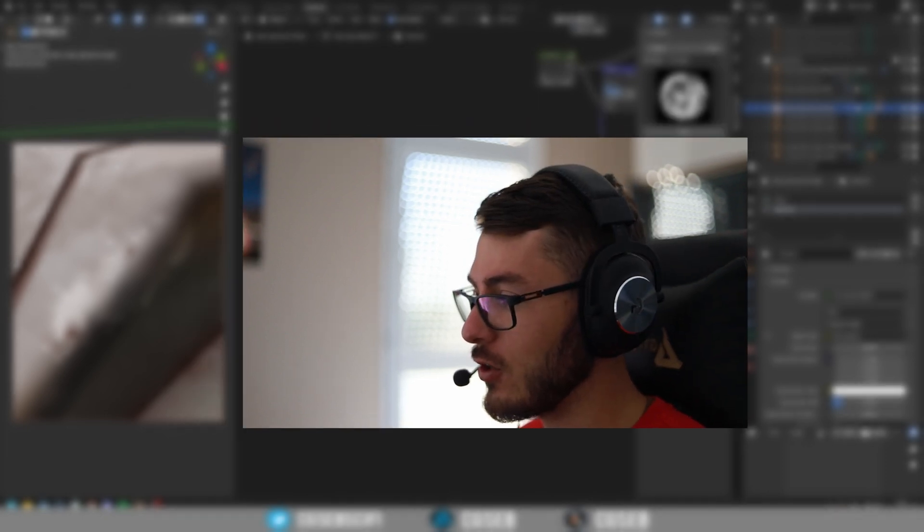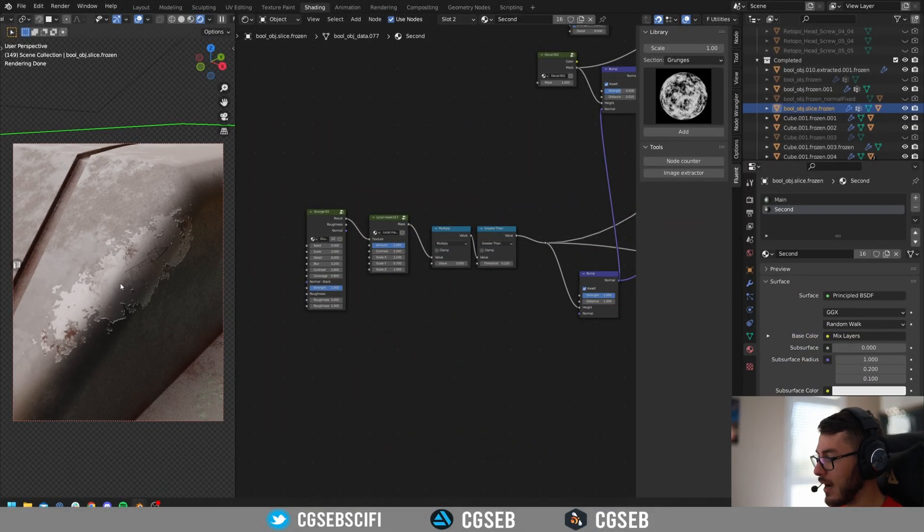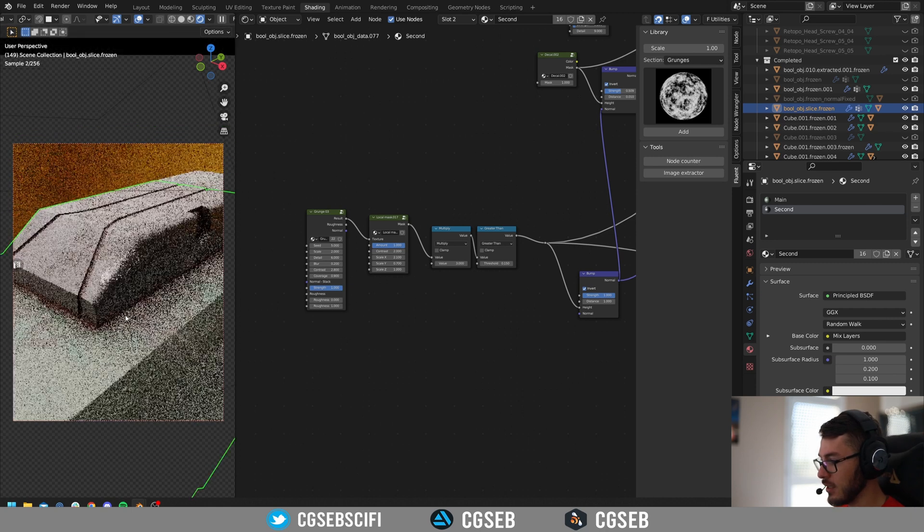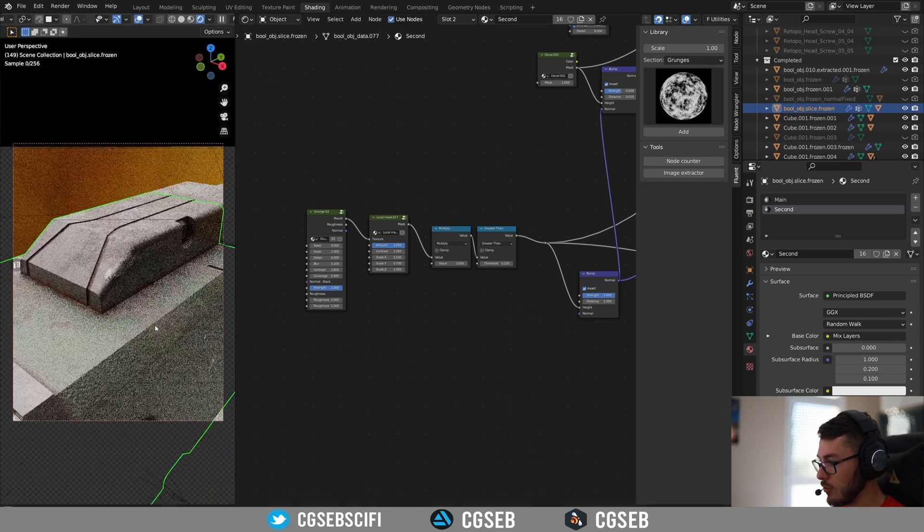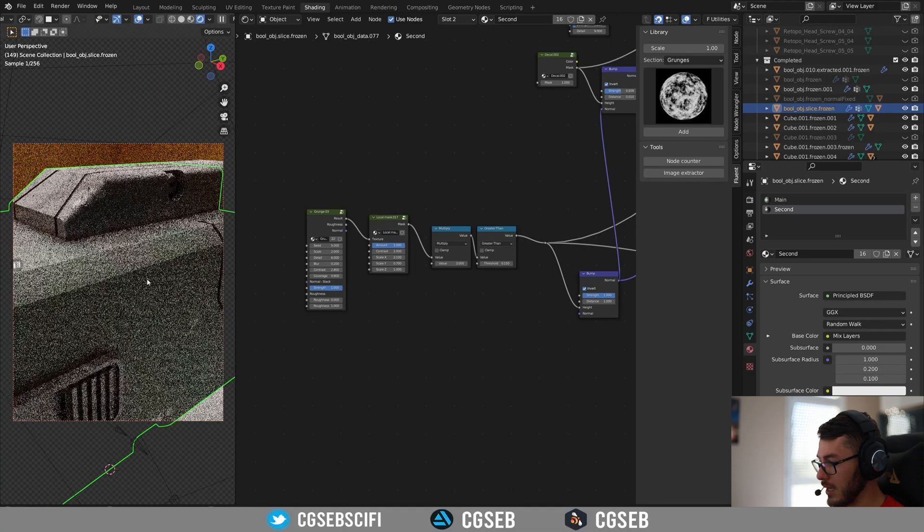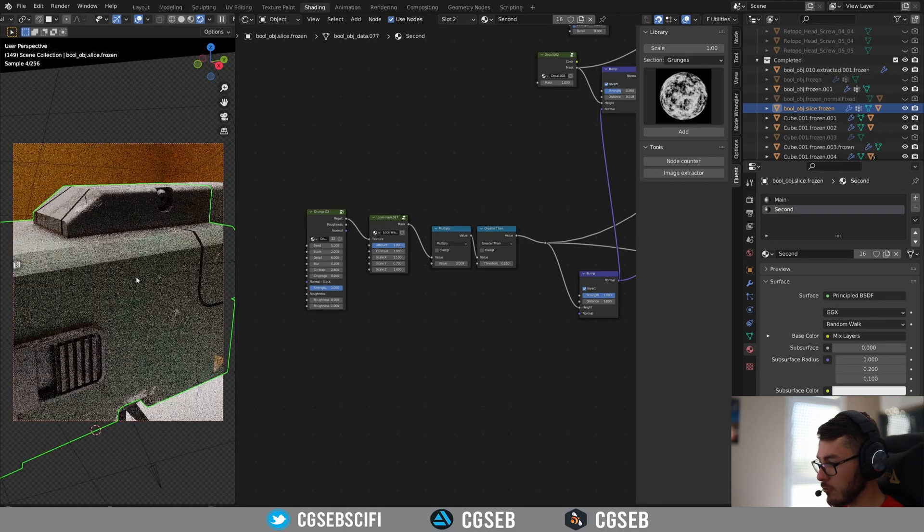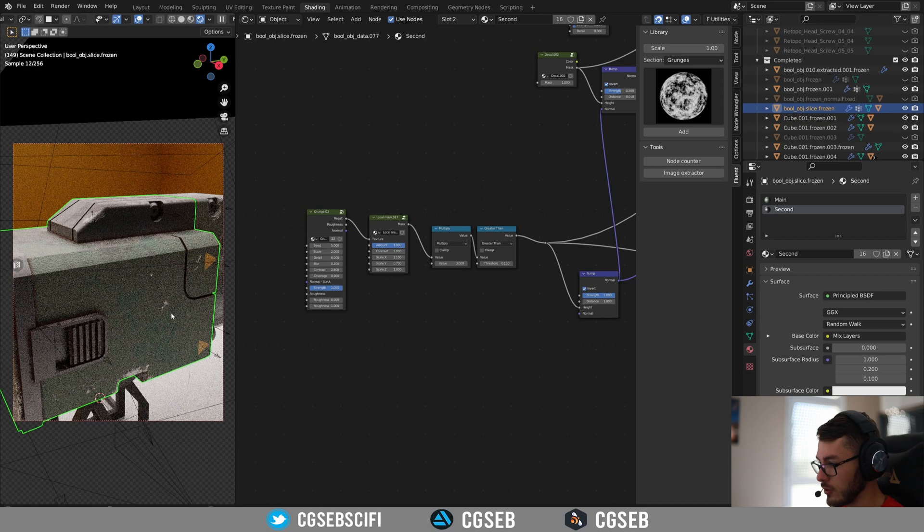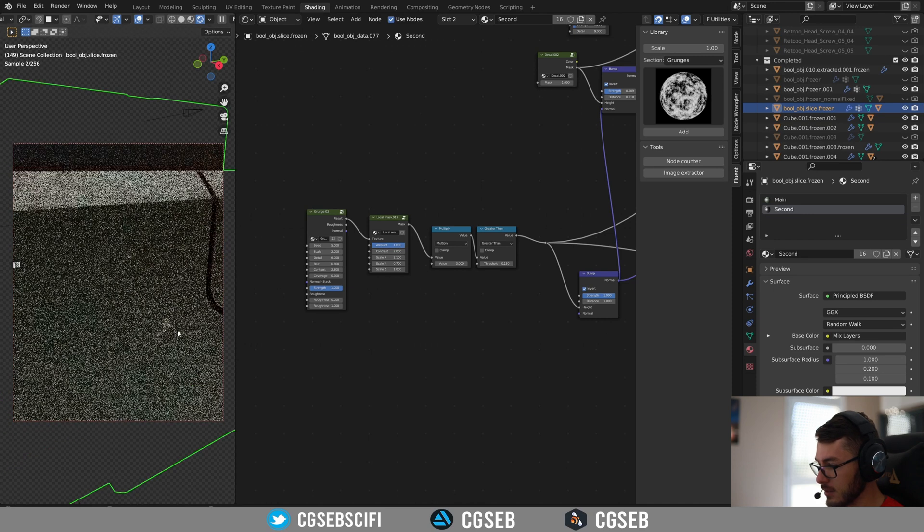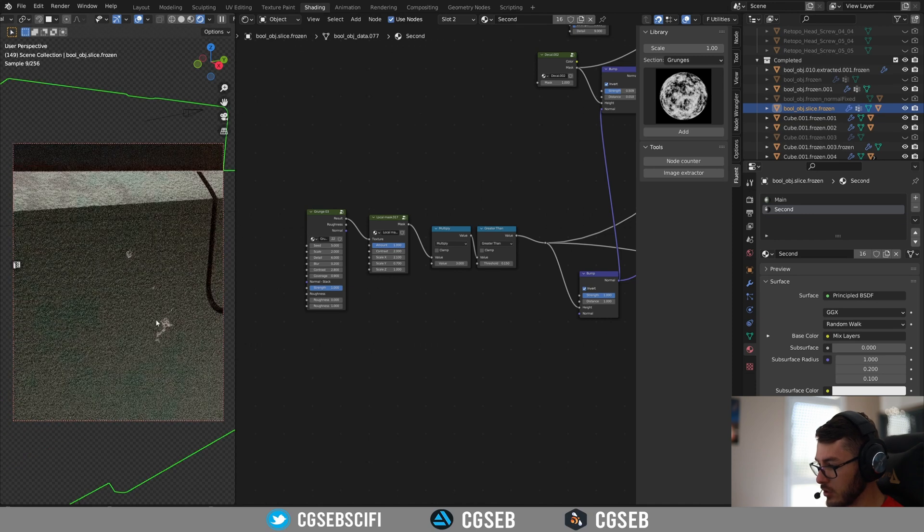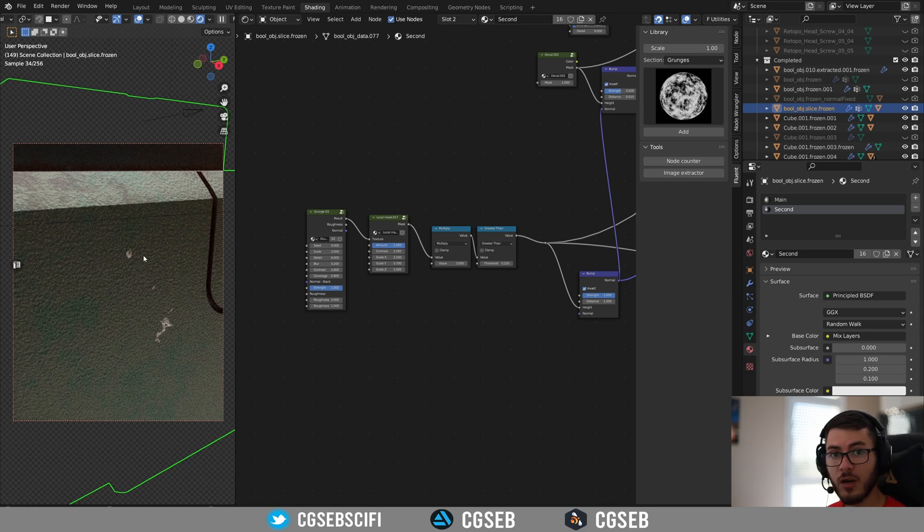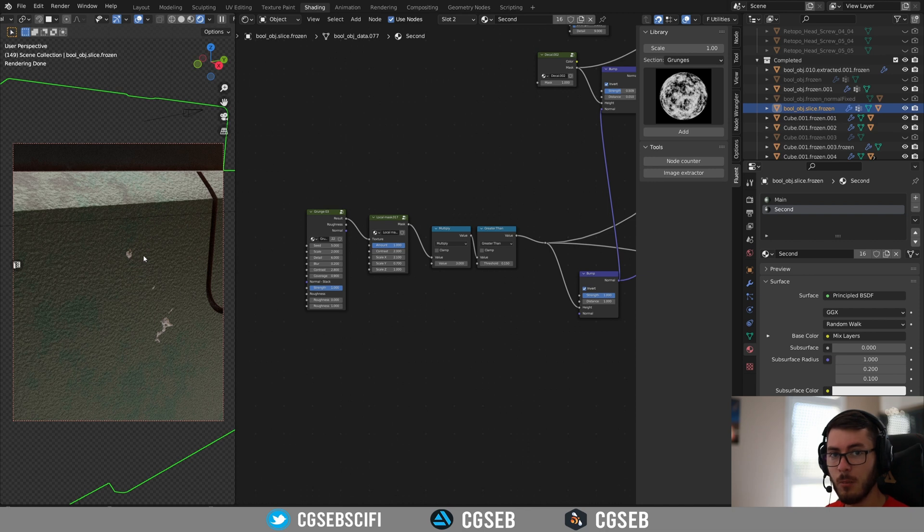Today we are going to talk about local masks and how to add details to your model on specific places. So Fluent Materializer is mainly working with procedural material, procedural impact and imperfection, as you can see here. But sometimes you need to add details to a specific place. And this is where the local masks are coming handy.